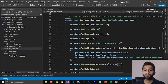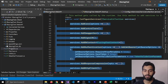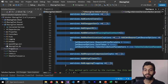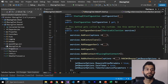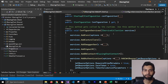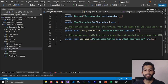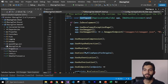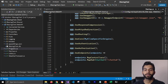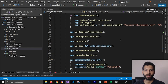In configure services, we're adding services for our application — we are telling which services we are going to use, and we'll use them in our controllers and pages. Then we have the configure method where we are configuring our application using the environment and the application builder — configuring things like use authentication and use these endpoints.